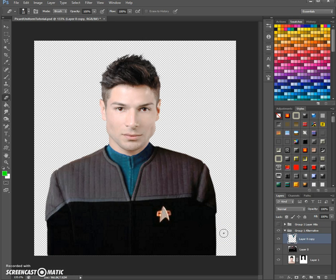The rest — like the rank insignia, the background, and a little bit of fine tuning like the shadow around the neck — we will do in the next tutorial, which will be the last of the series. So stay tuned. Hope this helped someone out there. Stay creative. Bye!